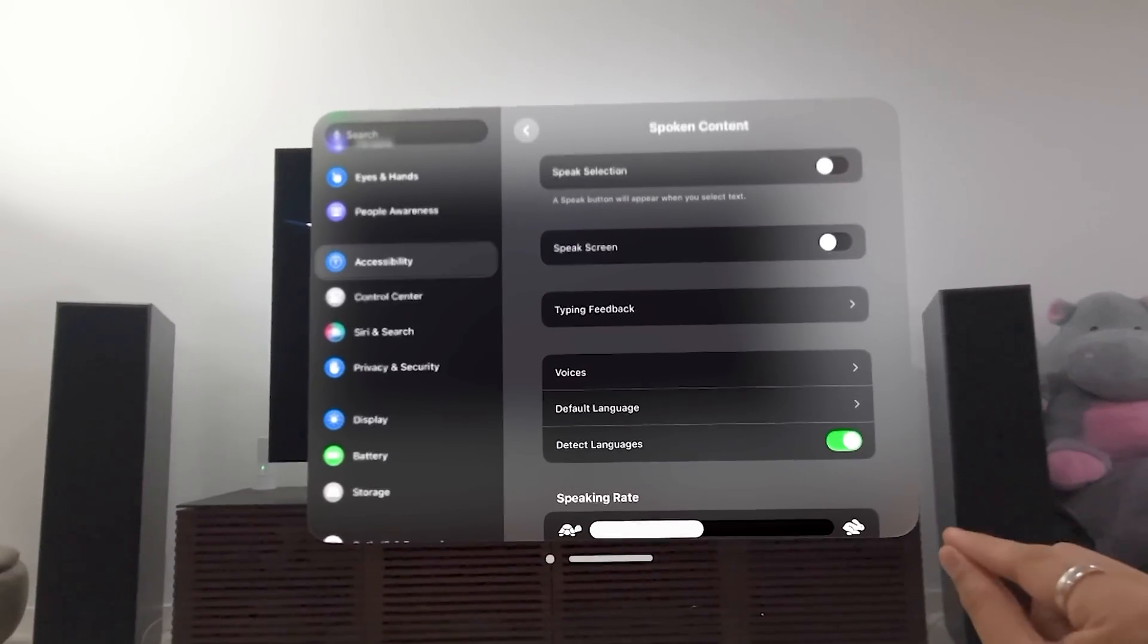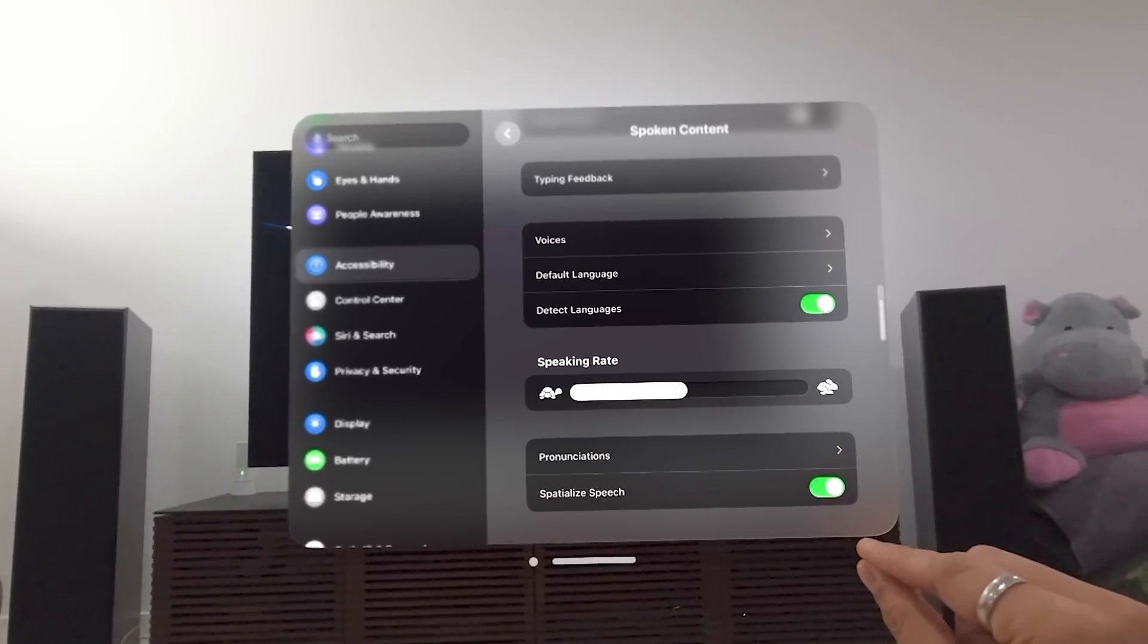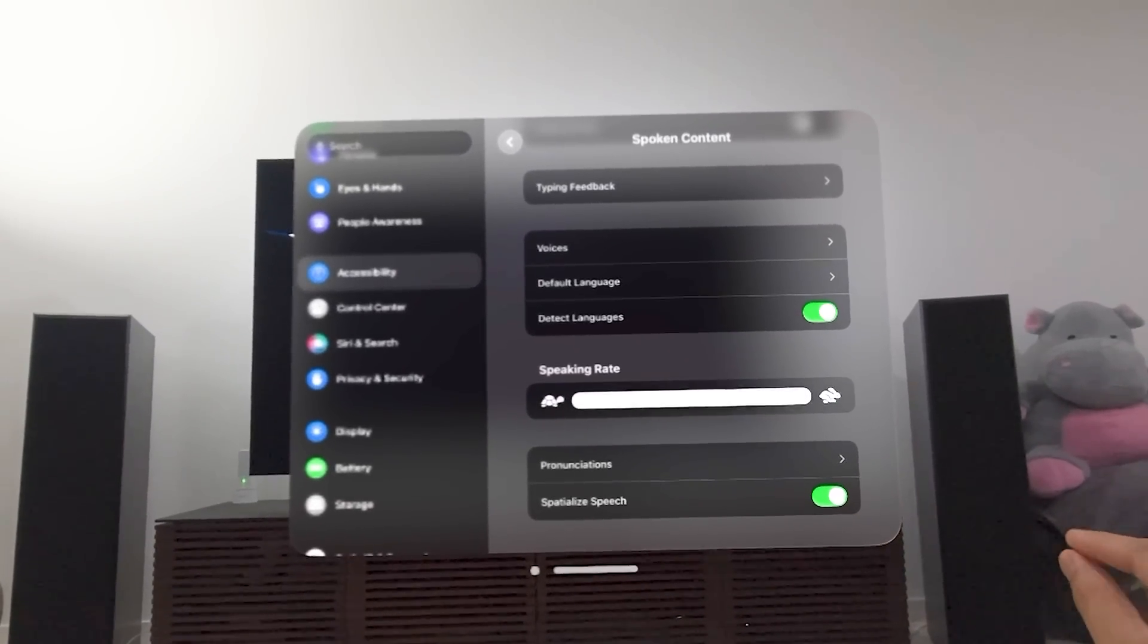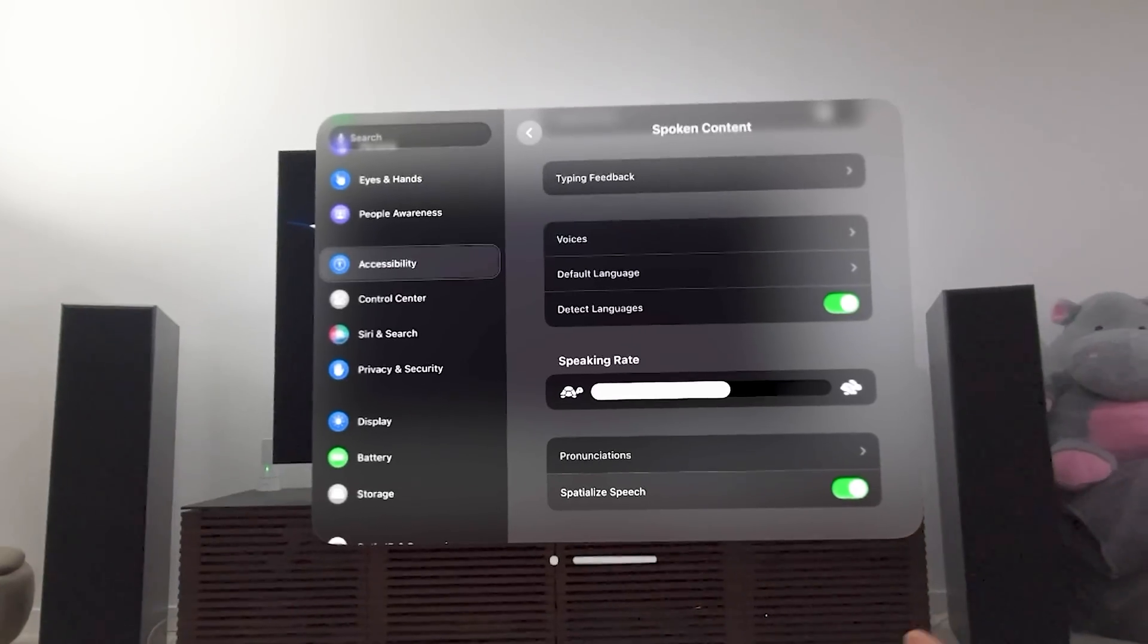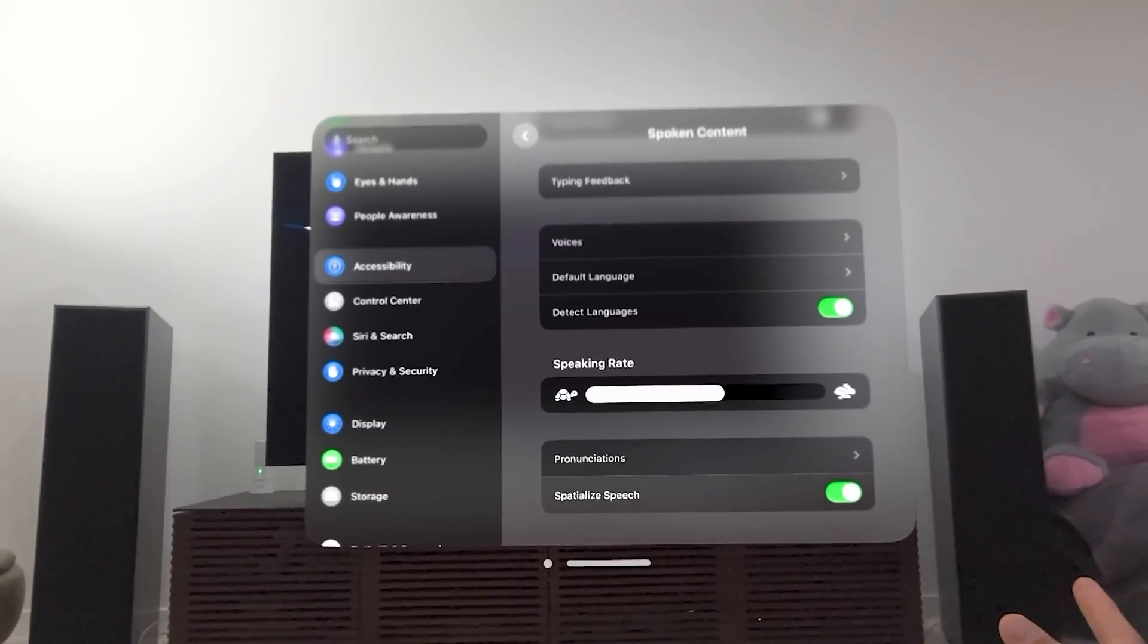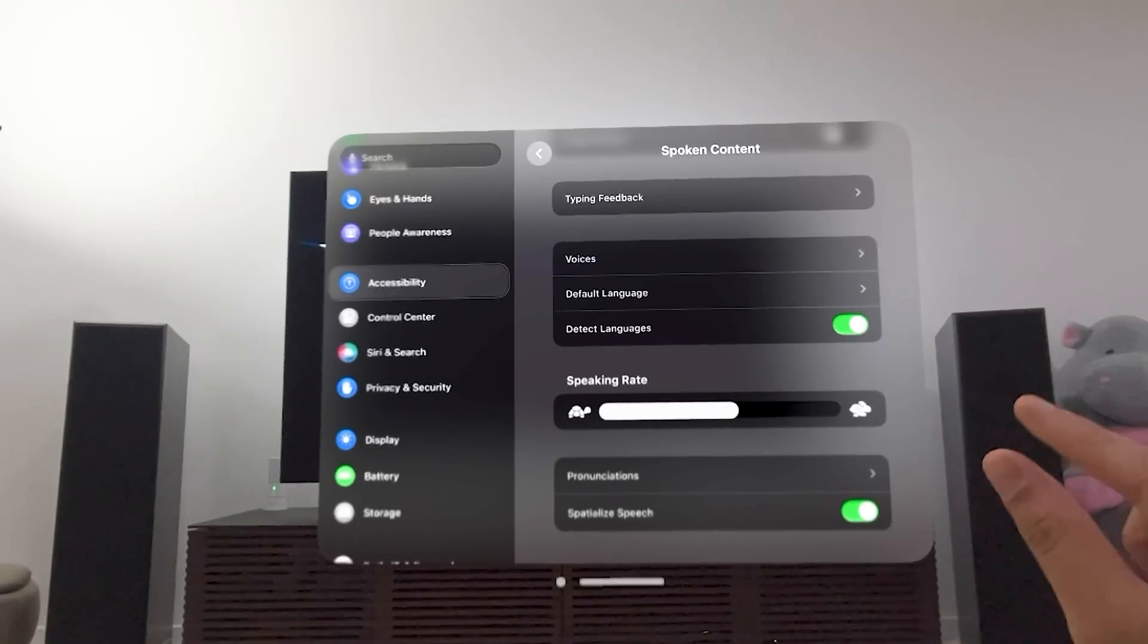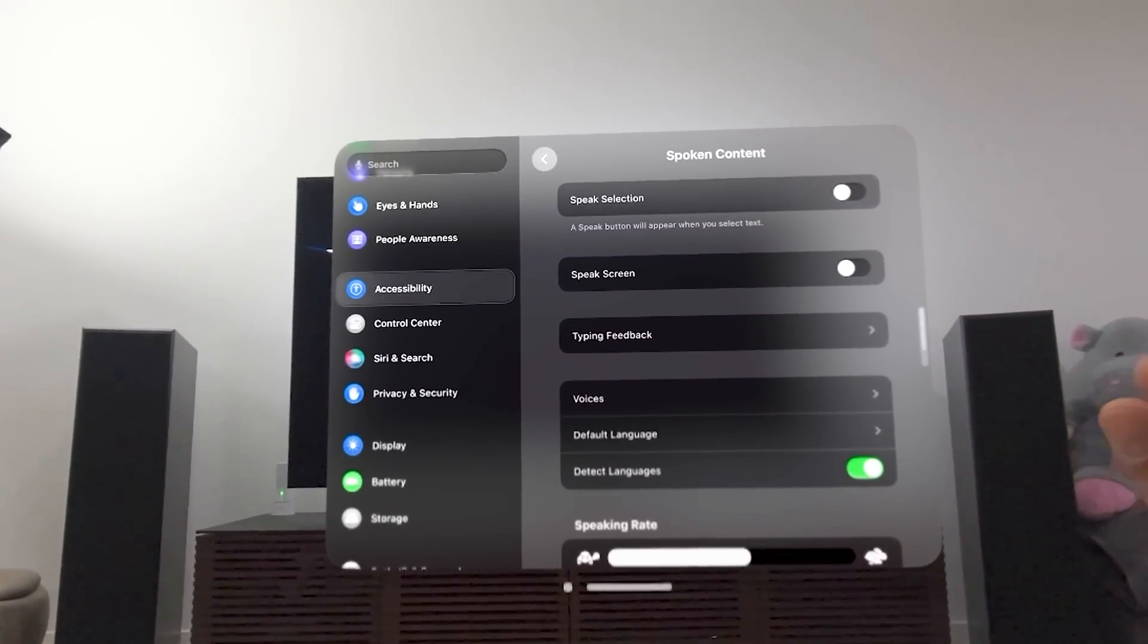You also can have different voices. Speak selection reads selected content. You can change the speed of it. But you can play with these different options, default languages, voices again, and spatialize speech so it comes from where you're looking. So that's the spoken content aspect of it.